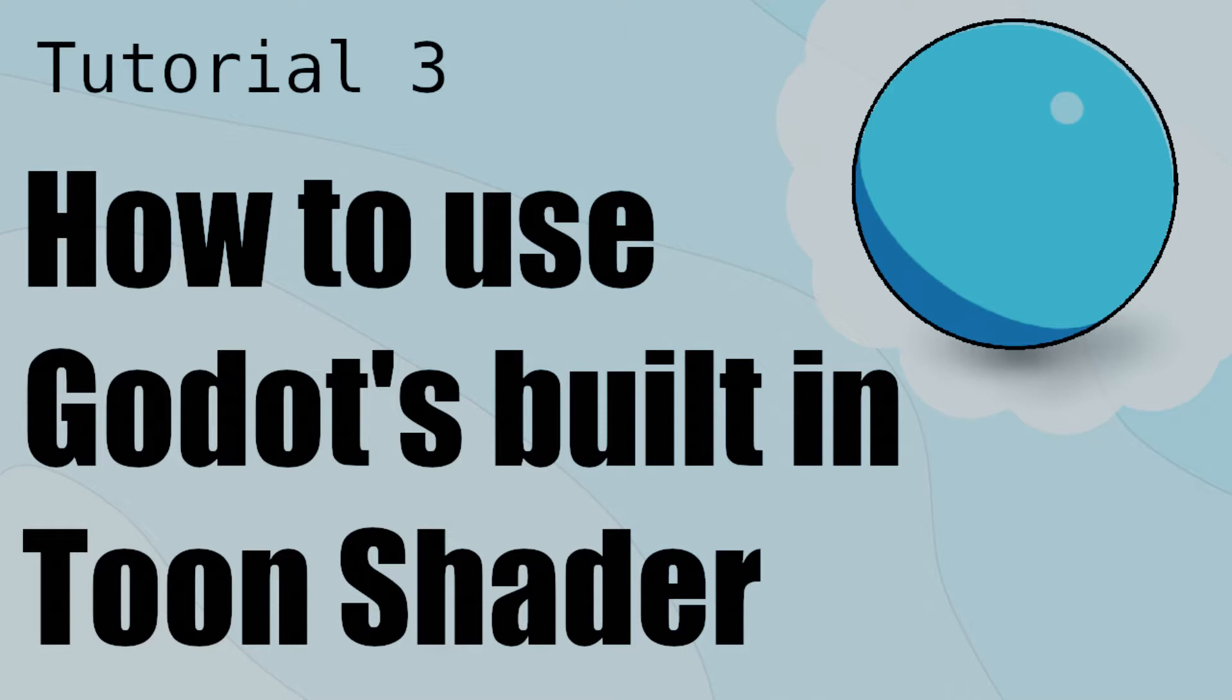Hello friends, in this tutorial I'll demonstrate how to use Godot's built-in Toon Shader, and at the end of this video I'll give you a sneak peek at my custom cell shader. Let's get to it!